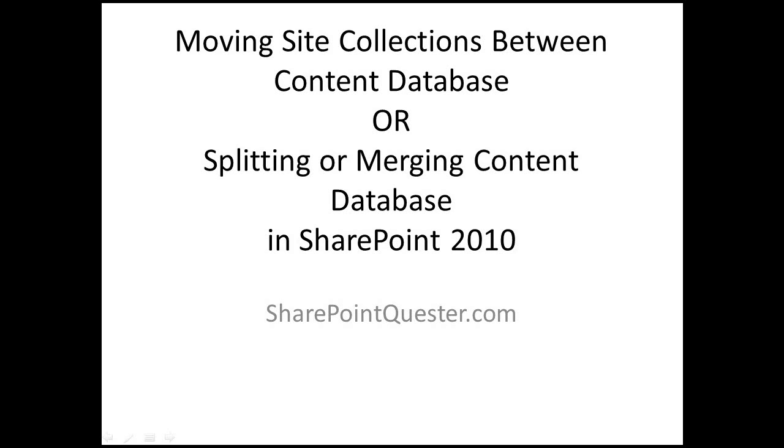You can move one site collection from one content database into another. You could move all site collections from one content database into another as well.